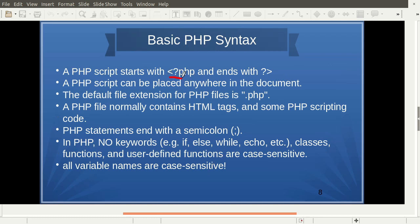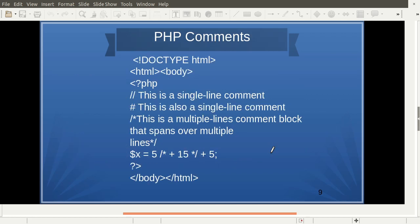PHP code starts with the tag <?php and ends with the ?> tag. It can be inserted anywhere in the document. Its file extension is .php. PHP statements end with a semicolon, which is the delimiter in PHP. No keyword is case sensitive — all are case insensitive — but all variable names are case sensitive. Comments can be written using double slash or hash for single-line, and /* ... */ for multi-line.